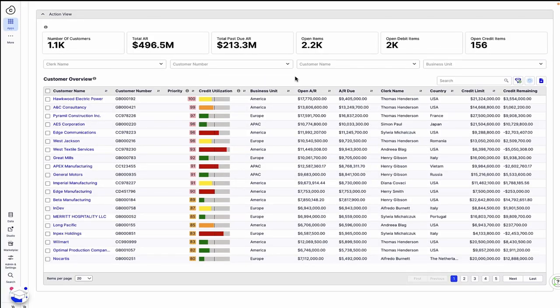As we just saw, Celonis empowered Thomas by proactively identifying risk, eliminating manual steps, and enabling him to engage the customer with just a few clicks.